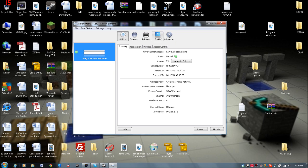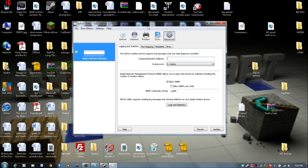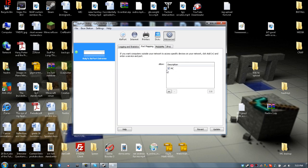Now you're going to go to Advanced, there's a little gear up here that says Advanced, click Advanced. And you're going to go down to Port Mapping, click Port Mapping.